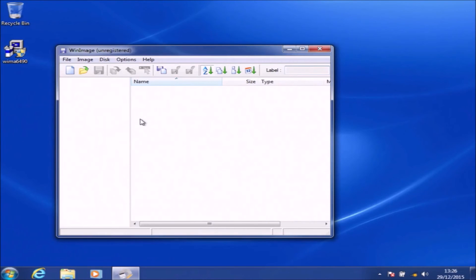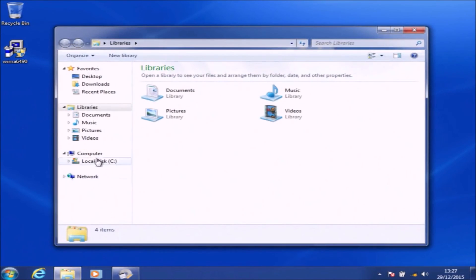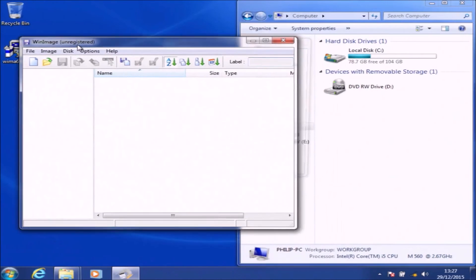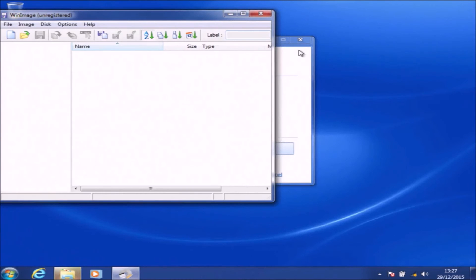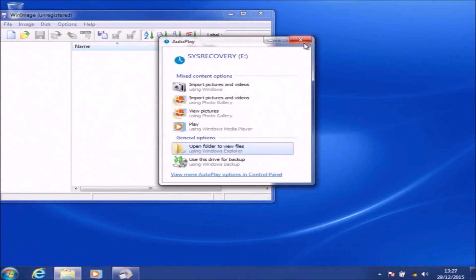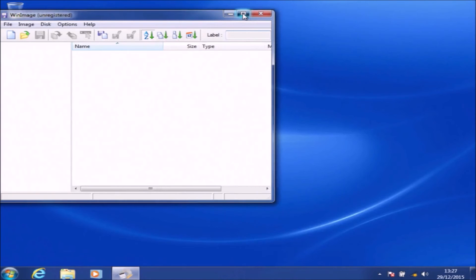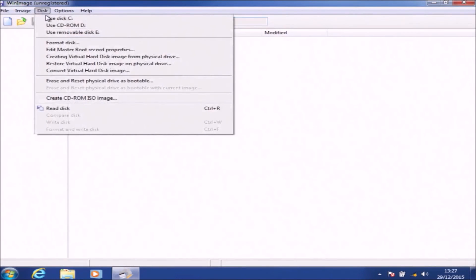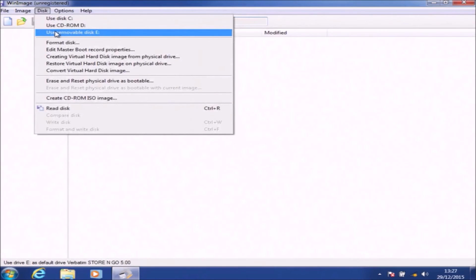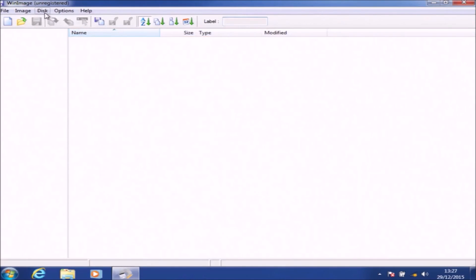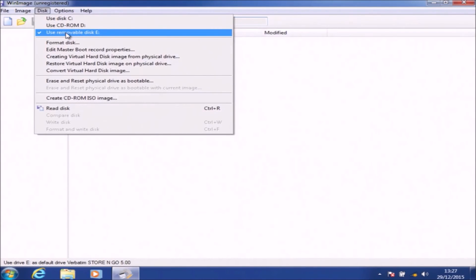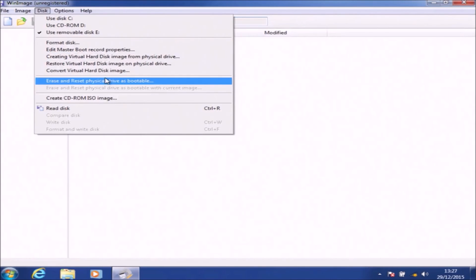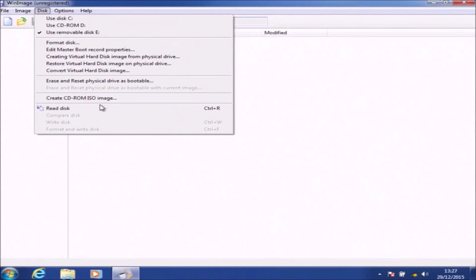I'm going to open up Windows Explorer and have a look at what drive letter my recovery USB drive is. In my case, you can see it's drive E. So now I'm going to close down all Windows Explorer windows, as WinImage doesn't really like it if they're left open and may flag up an error. Then I'm going to go to Disk and make sure 'Use Removable Disk E' is checked, and once it's checked I'm simply going to select Read Disk.